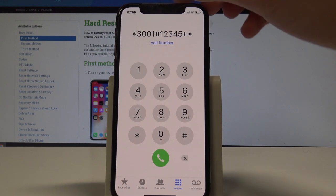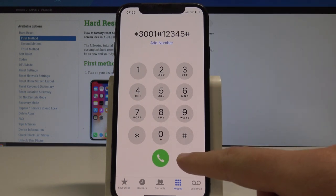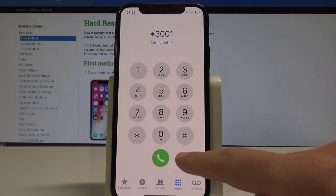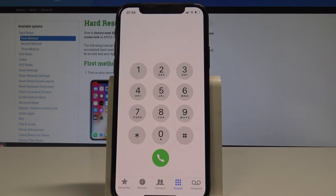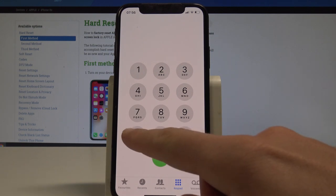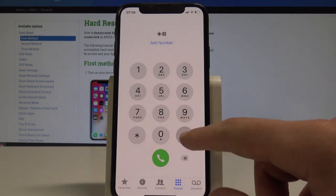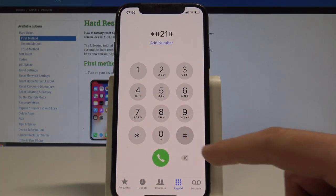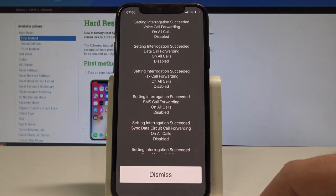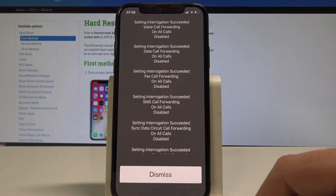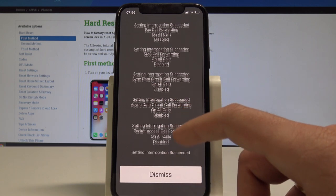Now let me quit this mode and let's go to the next secret code. This time let me show you how to see the settings information about transferring phone calls, fax, etc. So let's use asterisk hash 21 hash and the call button. Here you've got the information about the settings for transferring phone calls and other stuff.